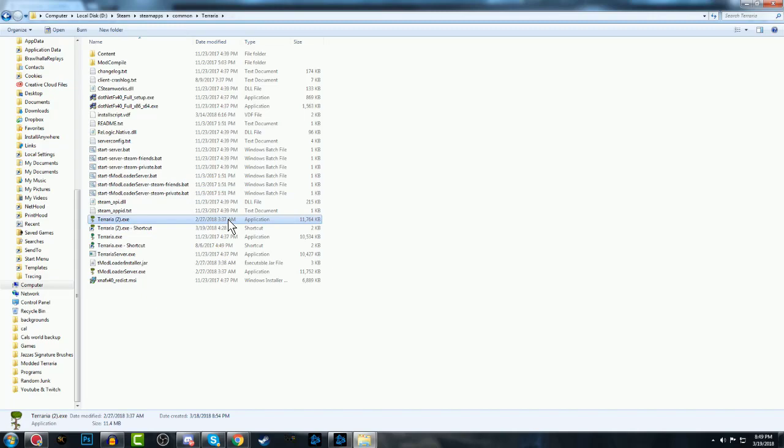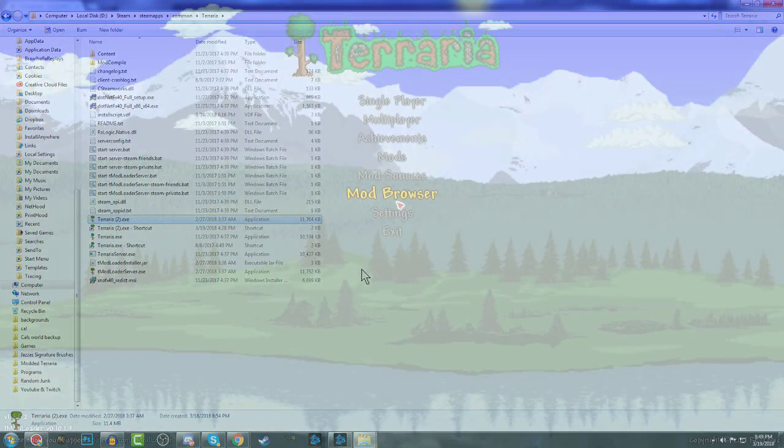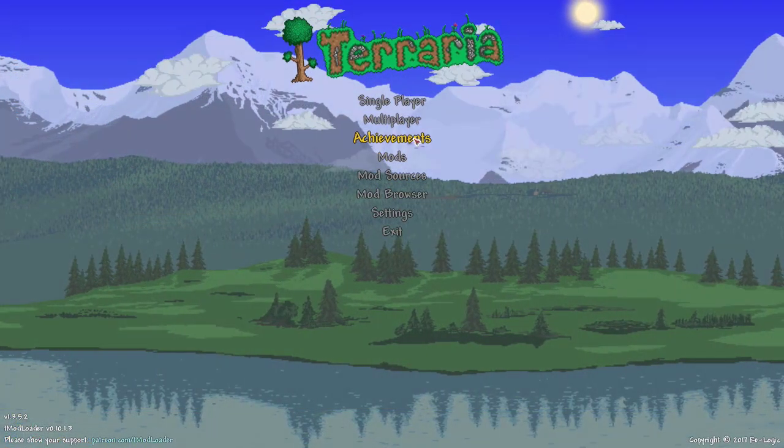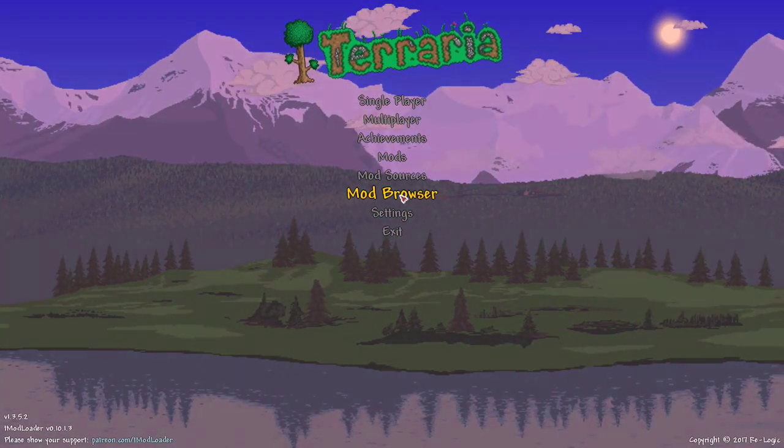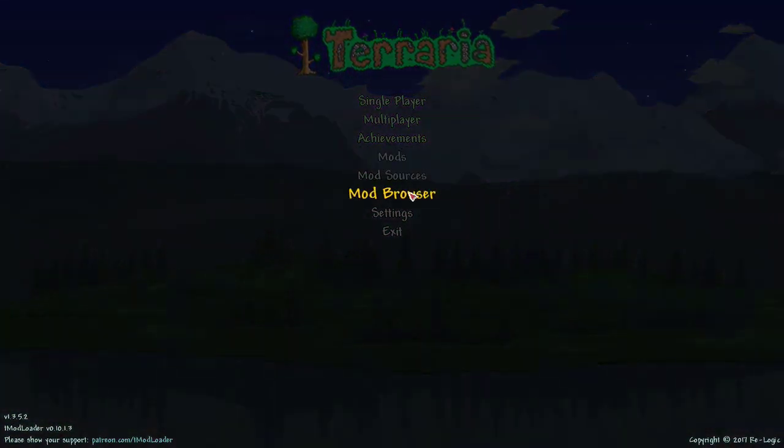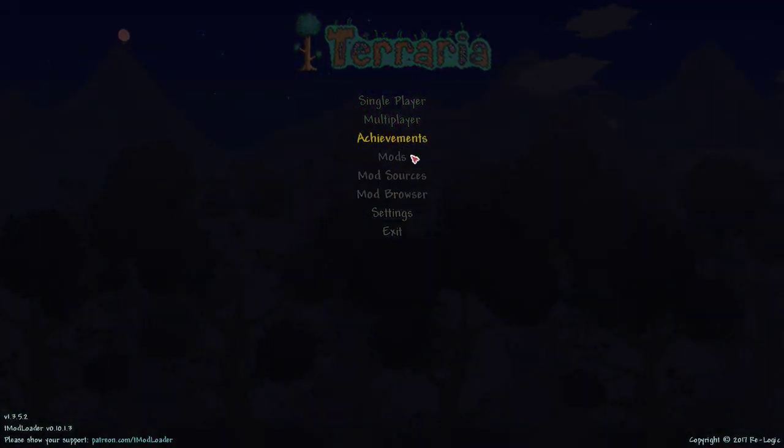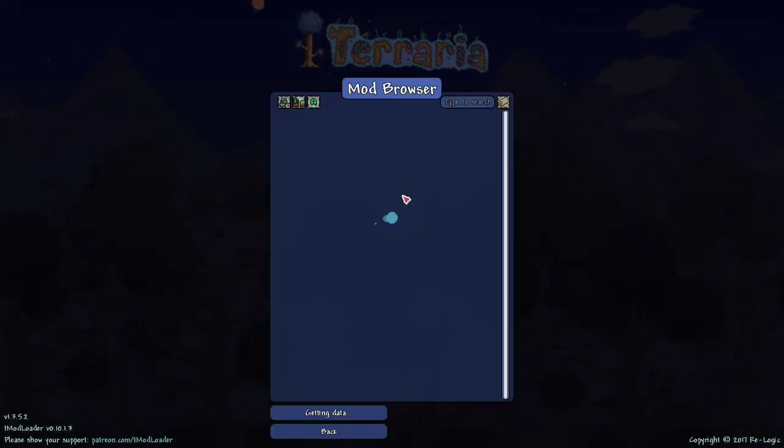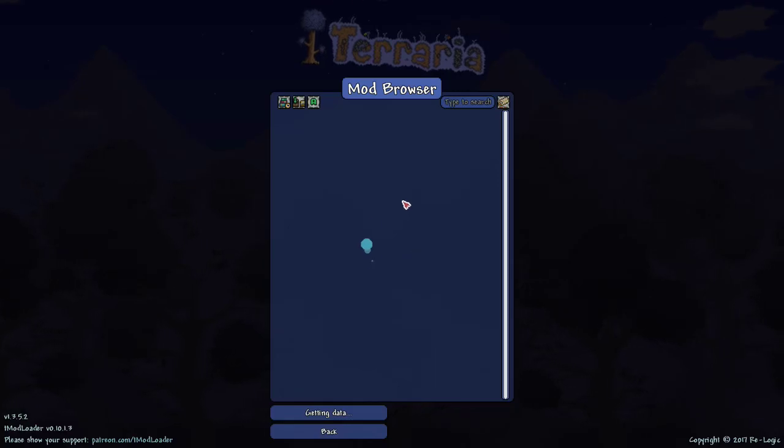And I'm going to show you how to install a few mods such as the Alchemist NPC. So once you're into your game, you just want to launch up the new version of the game, the new .exe Terraria. Go to Mod Browser.